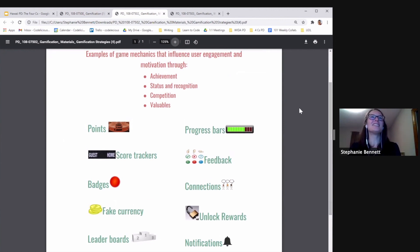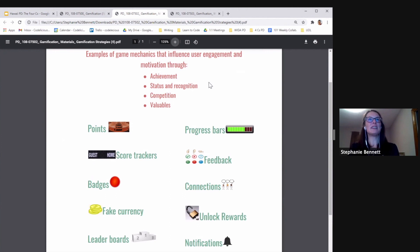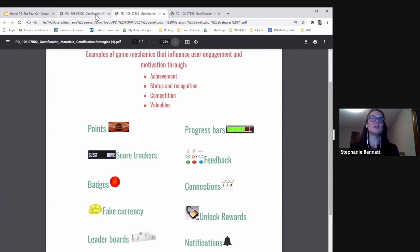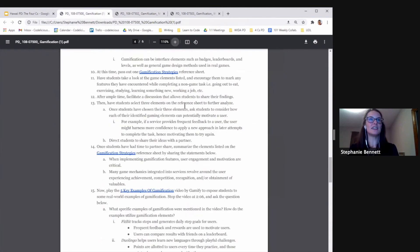Examples of game mechanics that influence user engagement and motivation through achievement, status, recognition, competition, and valuables. These are all things that psychologically trigger us to use something more. So students will receive this and review it, discuss it with a partner.